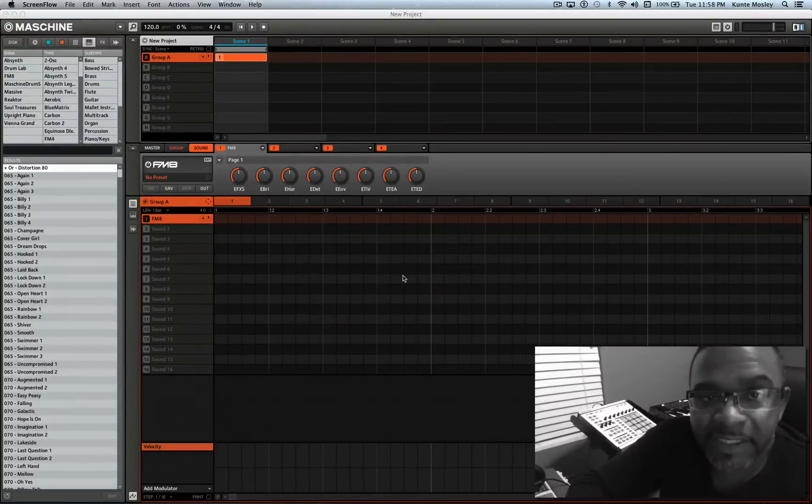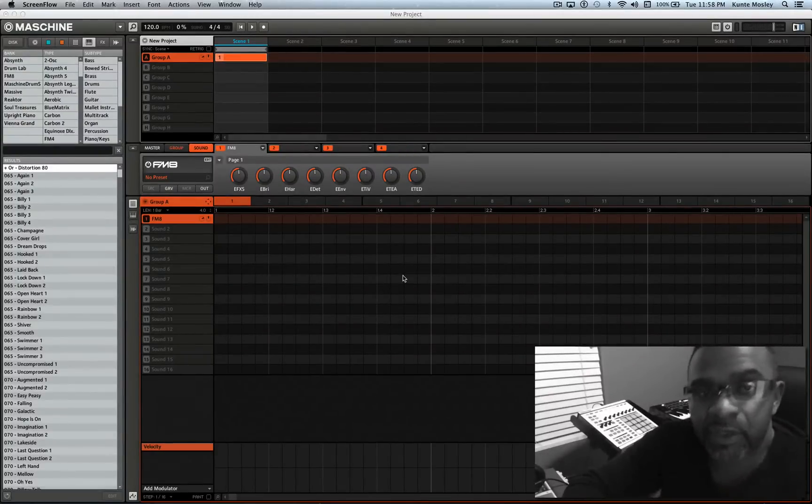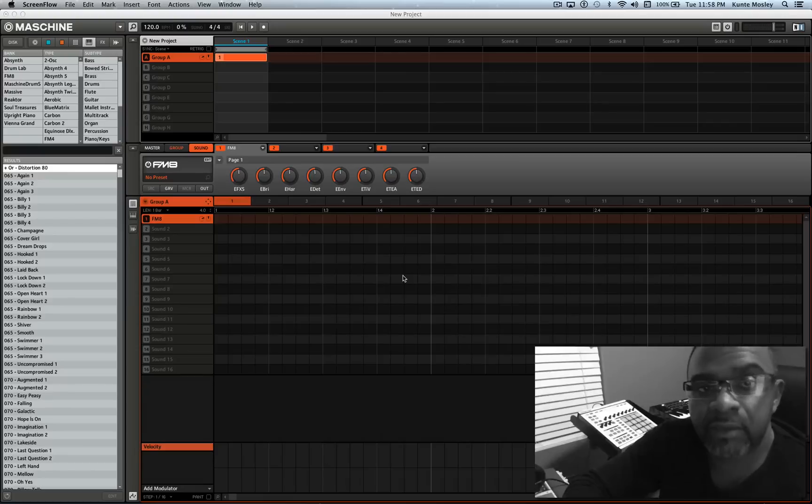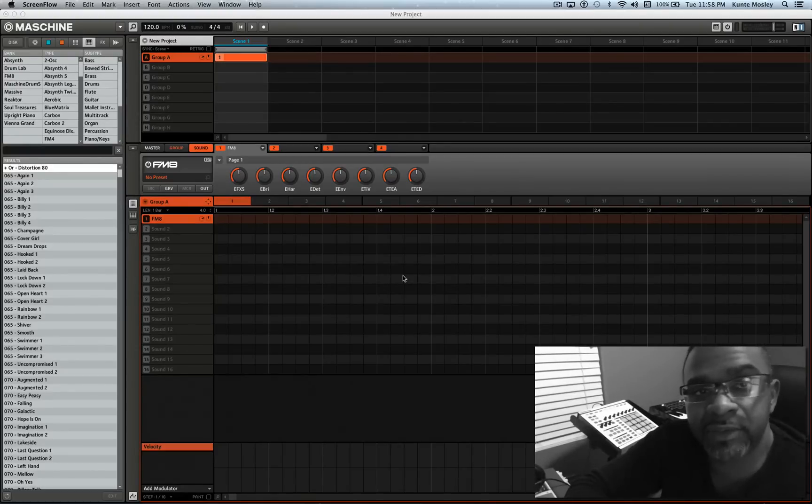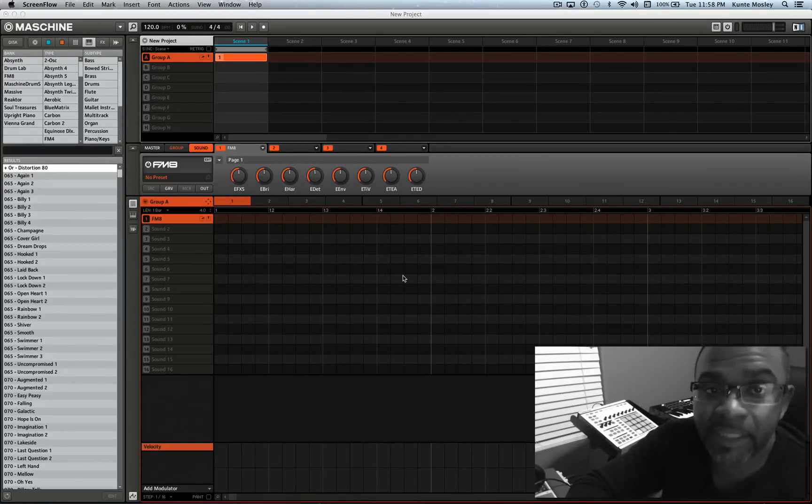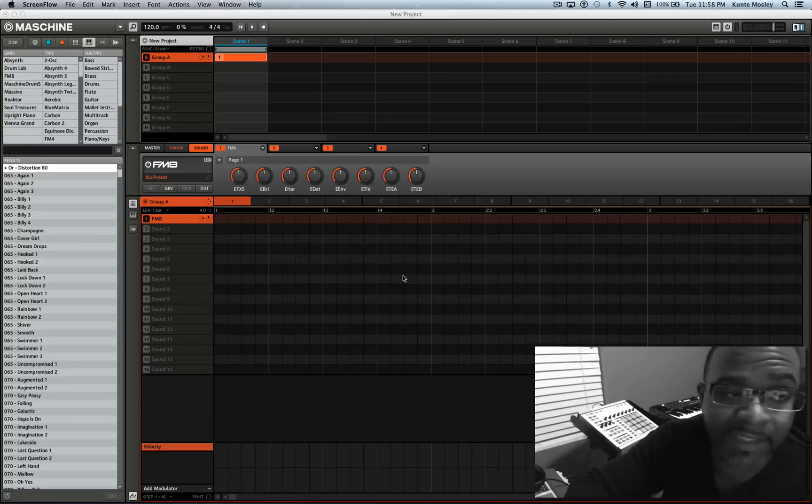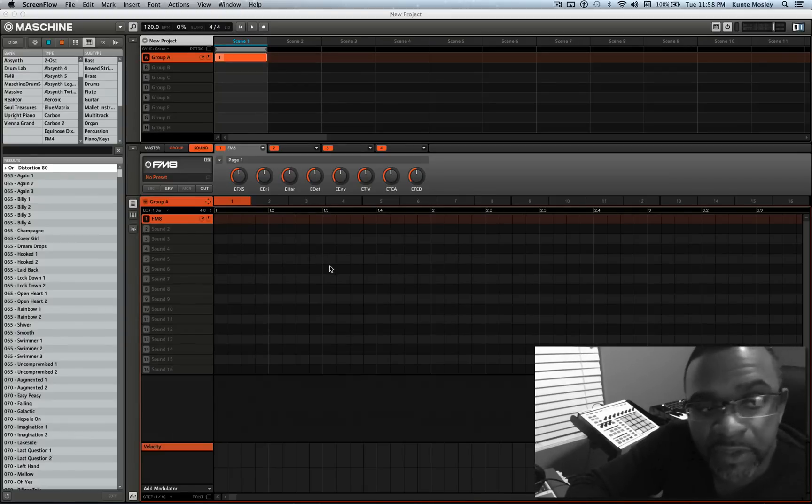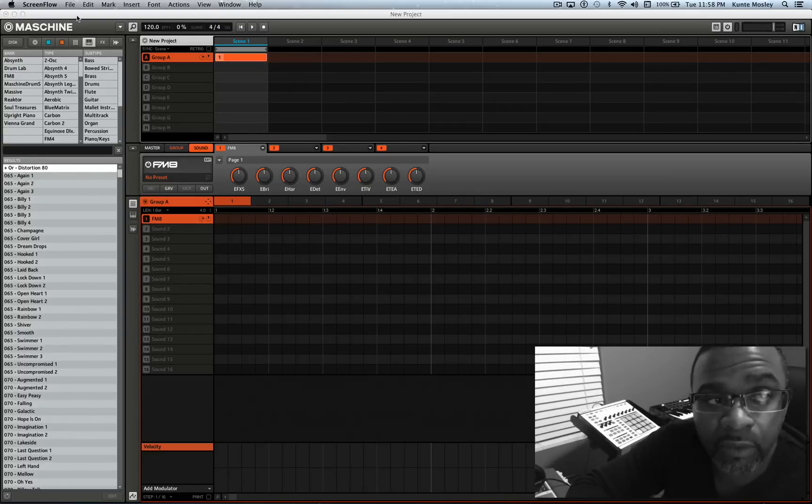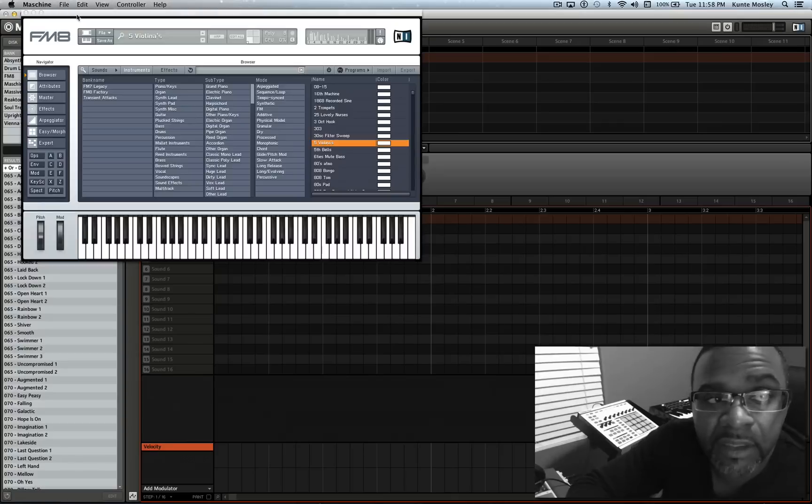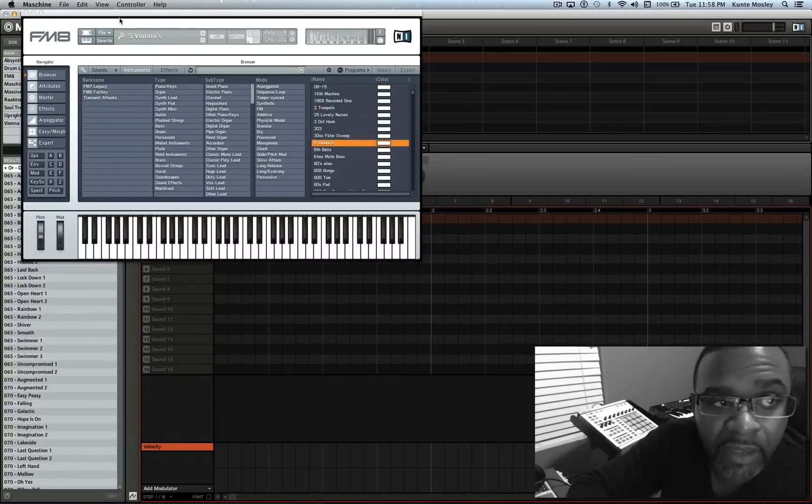What's going on internet, DJ K coming at you with a quick video. In this video I'm going to show you guys how to use the Akai Max 49 keyboard controller with Machine. Somebody asked this question so I'm going to show you guys how you set it up to get it to work with Machine.